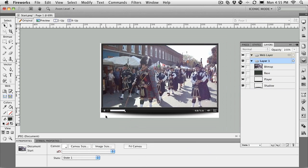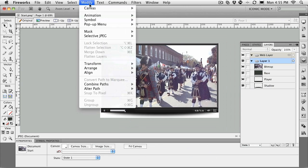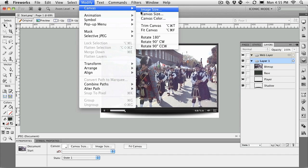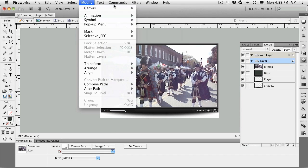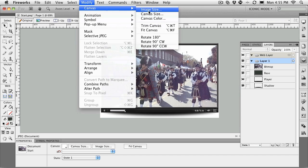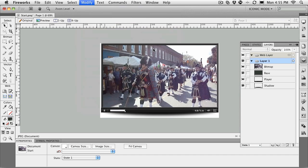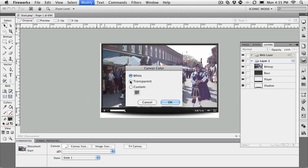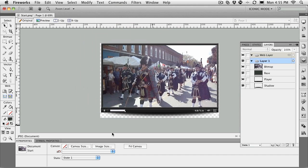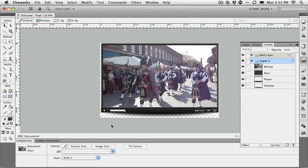If you want the background not to show through the canvas color, you can just set the canvas color right here to transparent. What you have created is a video player—well, at least the interface for a video player that you can use over and over.